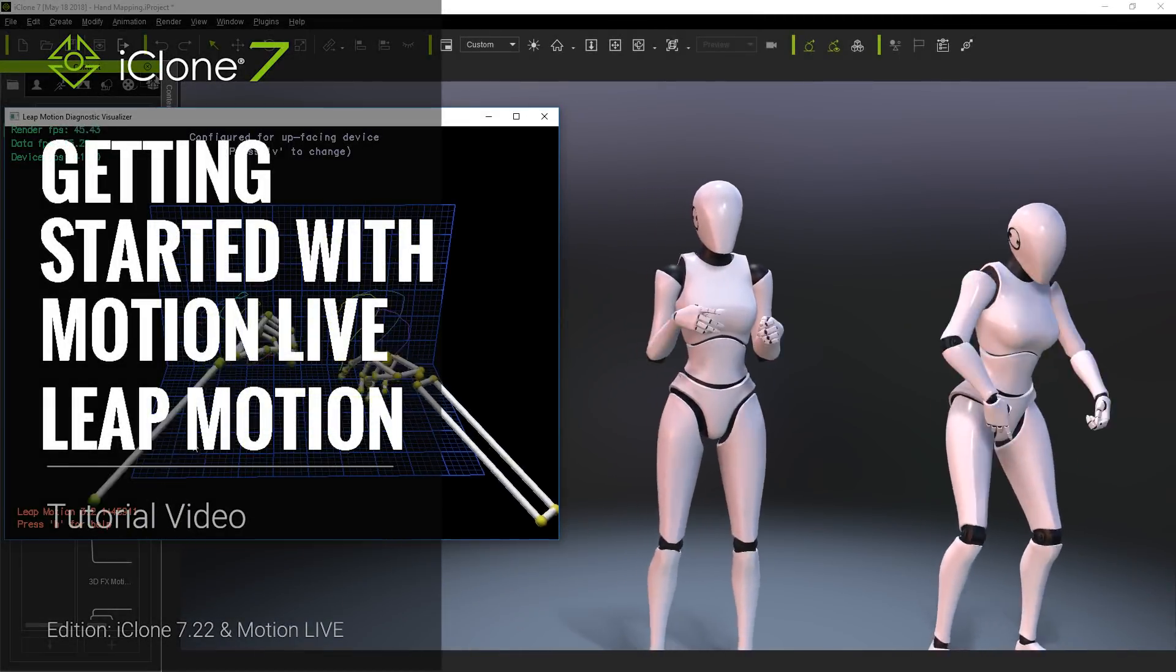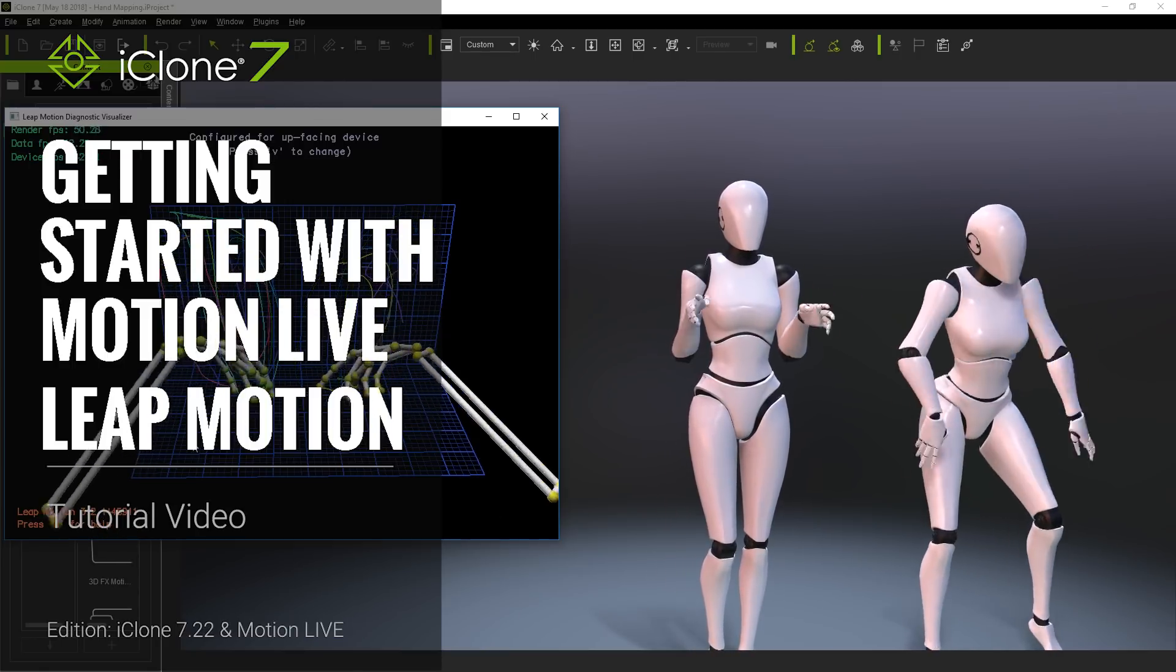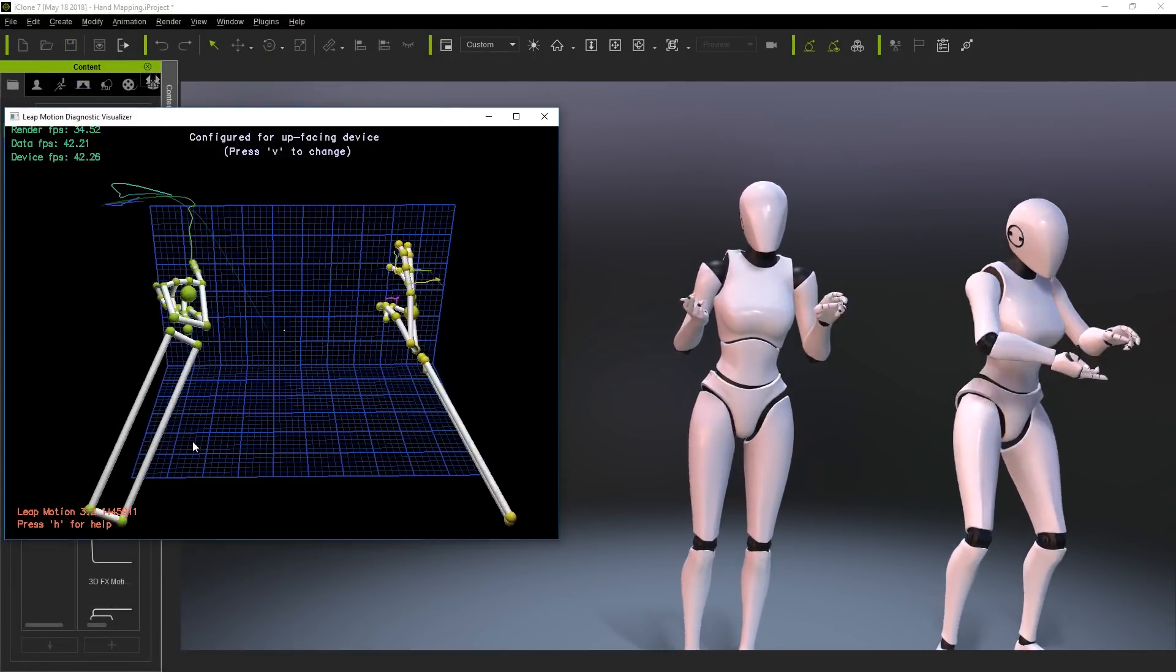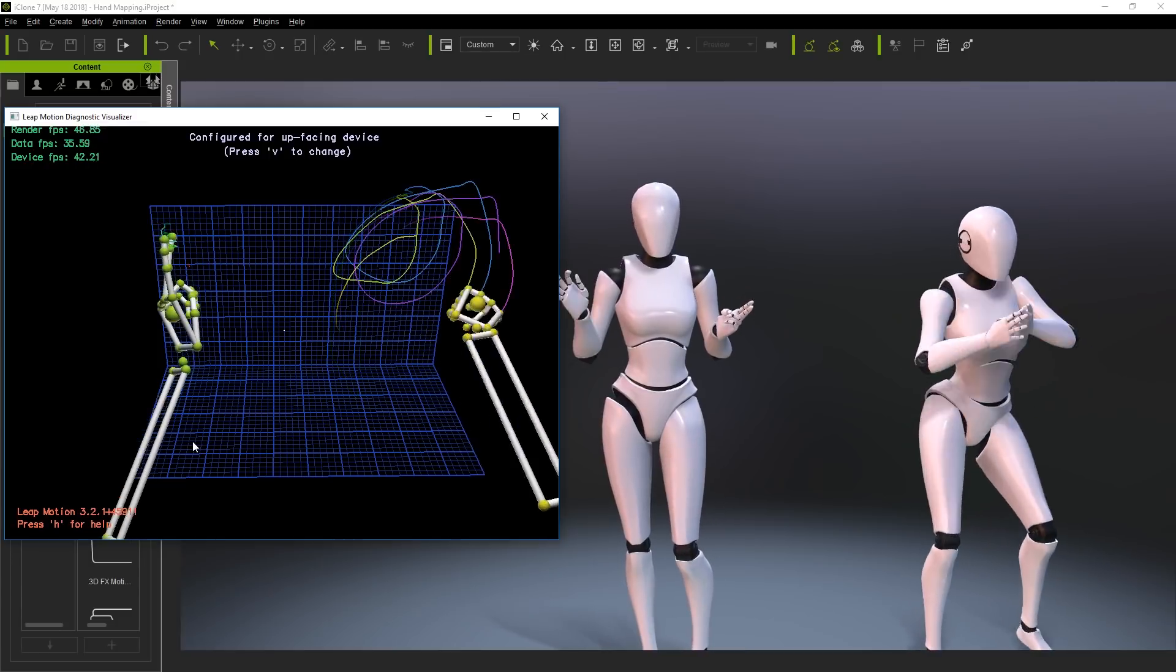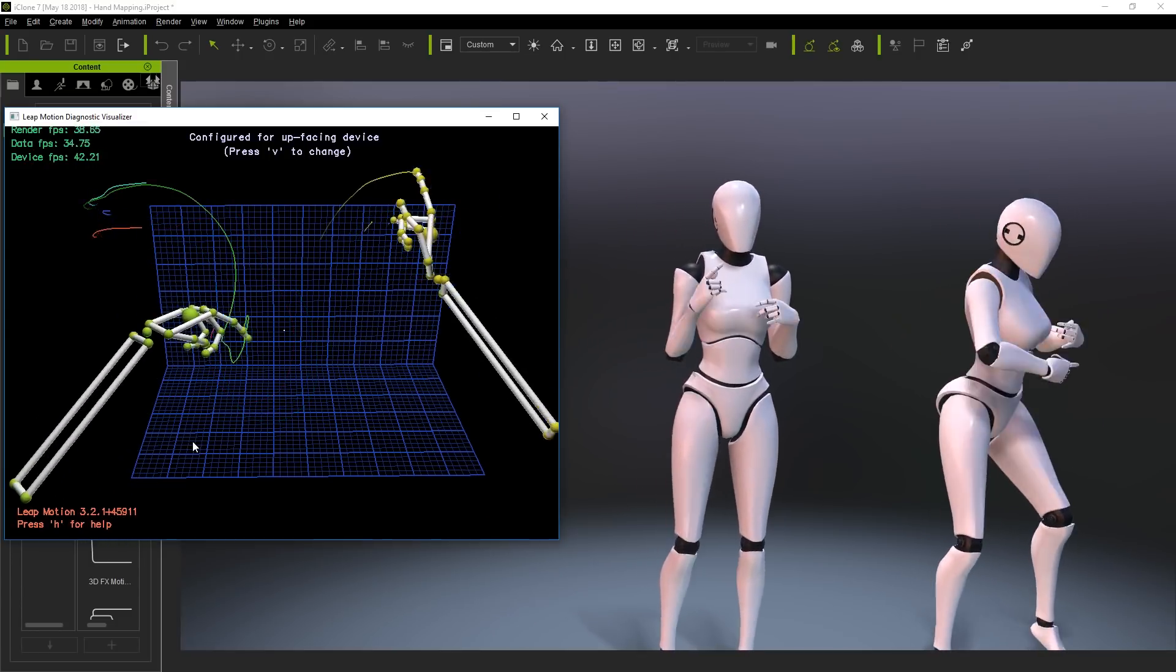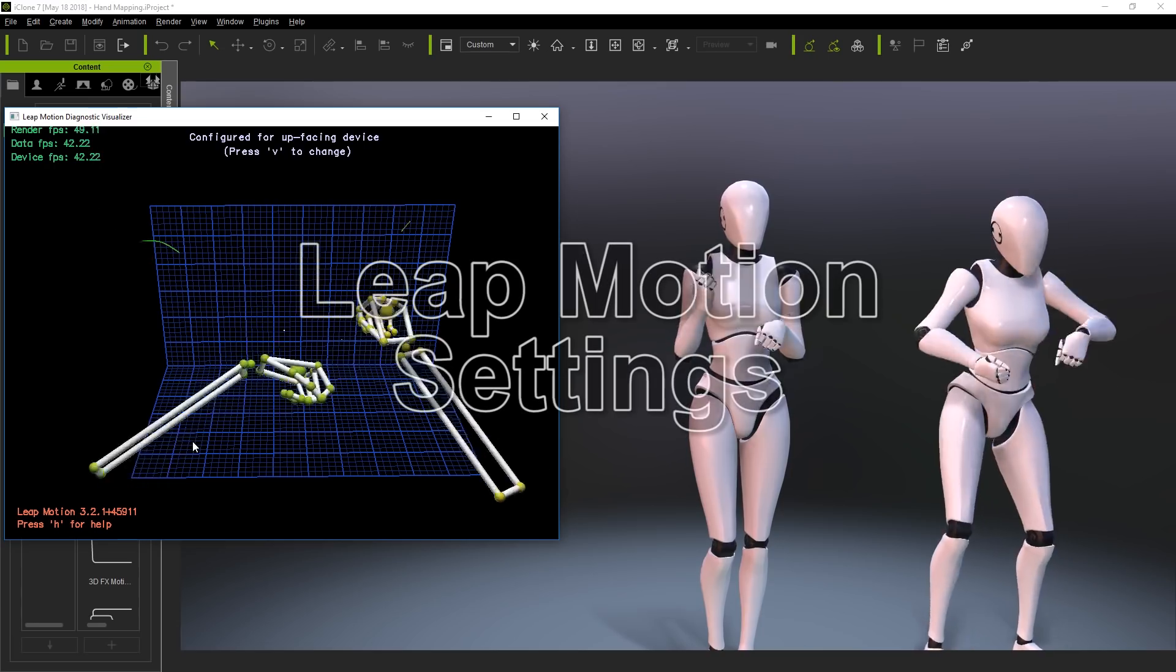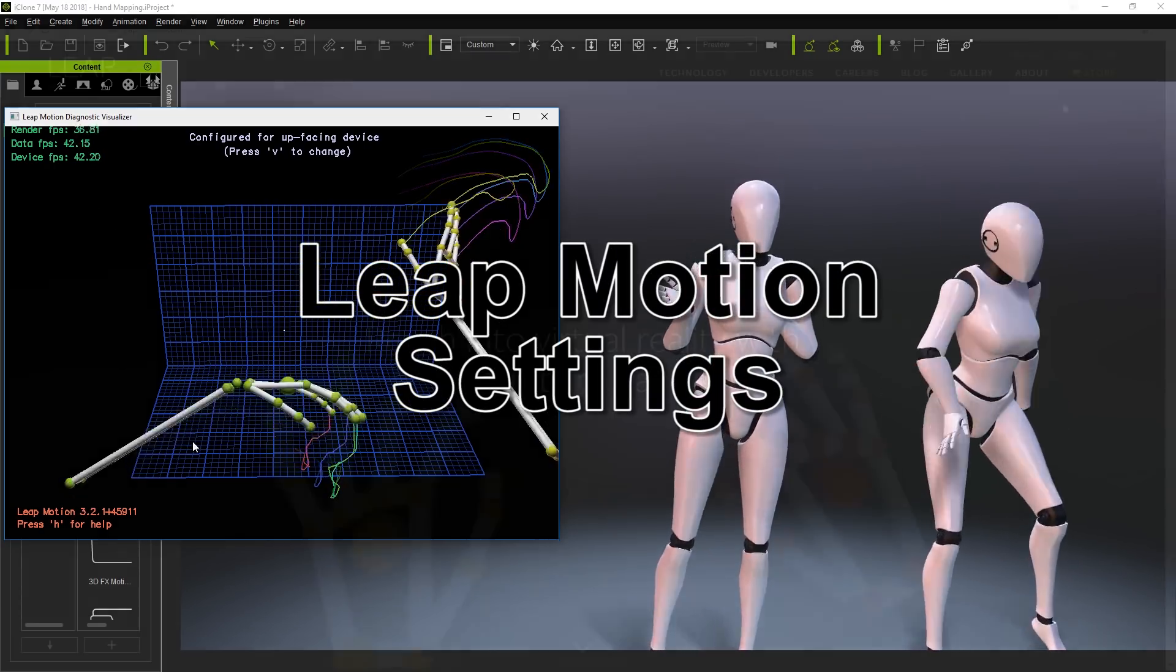Hey everyone, in this tutorial I'm going to show you how you can achieve detailed hand motion capture using the Leap Motion hand tracking device as part of our Motion Live Mocap solution. It's an incredibly fast and accurate new technology that's an essential addition to the arsenal of any iClone animator.